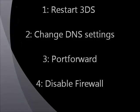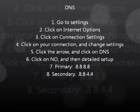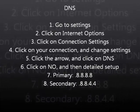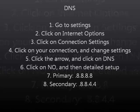So the DNS settings — it's pretty easy to do. This hasn't worked for me, but it does work for some people. Go to your settings on your 3DS, click on internet options, connection settings, then click on your connection, and then change settings. Click the arrow, then click on DNS. Click on no, then detailed setup. Put in 8.8.8.8 for primary DNS and 8.8.4.4 for secondary. Click OK, save, and test your connection. Then go to eShop and see if it works.